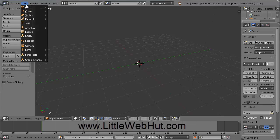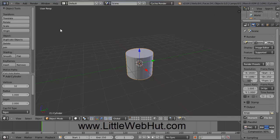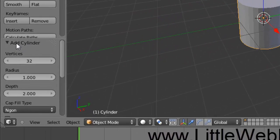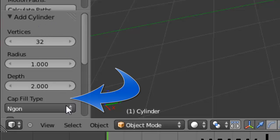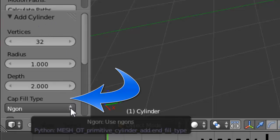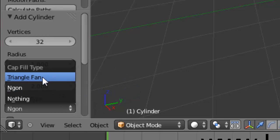Then go up to the Add menu and select Mesh and Cylinder. Come over to this section on the left called Add Cylinder. How we do this next step depends on which version of Blender you're using. If you're using version 2.64, you should see Cap Fill Type. Open the menu selection and select Triangle Fan. If you have an older version without this, skip this step.